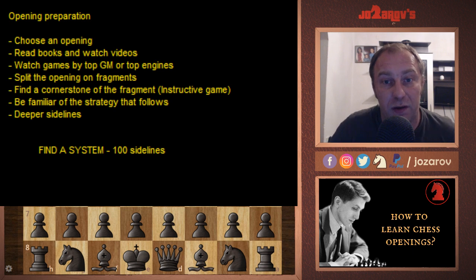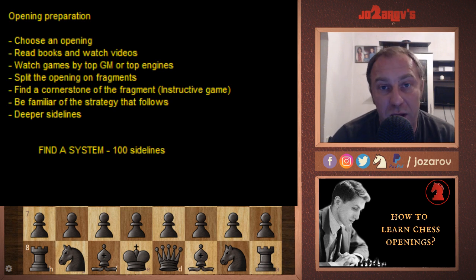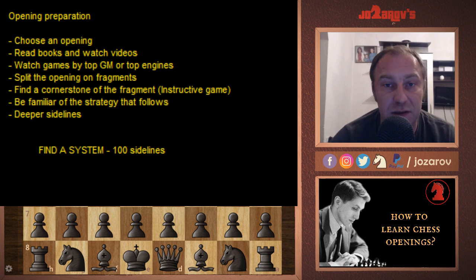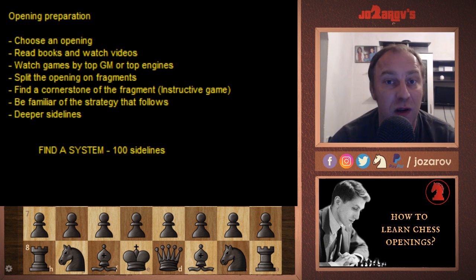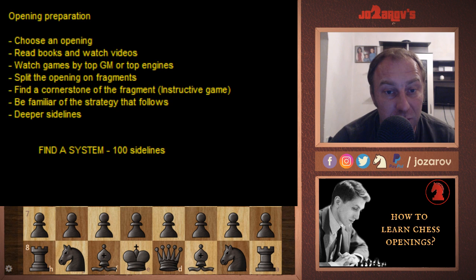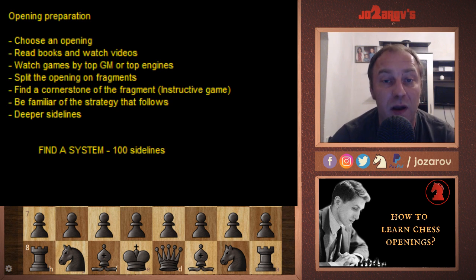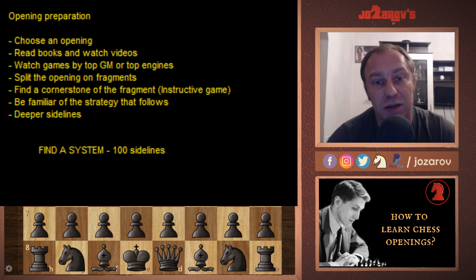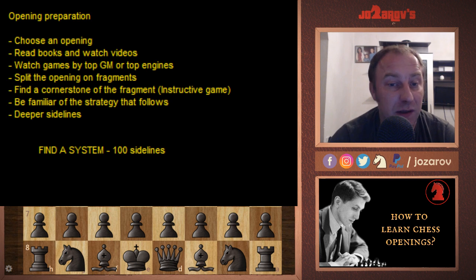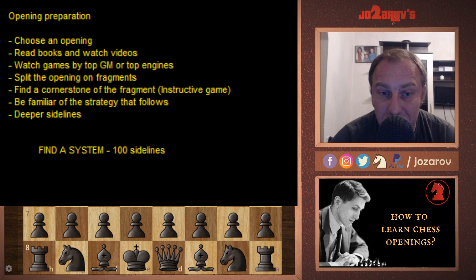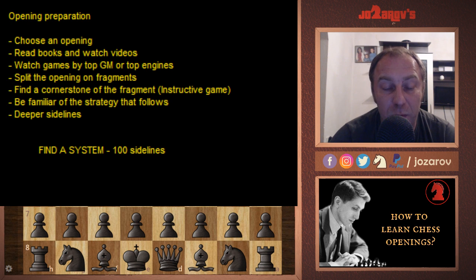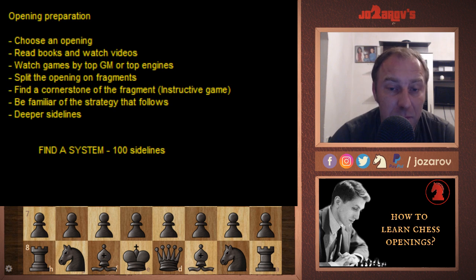First, you should choose an opening. You have to have a real opening repertoire: against d4 I play the King's Indian, against e4 I play the French Defense, against c4 I go symmetrical. I'm not suggesting which openings you should play, but really choose an opening repertoire. If you are an e4 player, play e4; if you're a d4 player, play d4. In later stages when you get more experience you can mix, but you need to stick with one particular opening line.